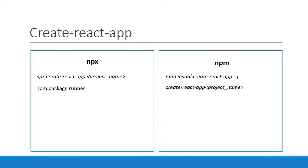Now that we understand how to generate a simple React app, in the next video let's understand the application's folder structure. Thank you guys for watching, I will see you guys in the next one.